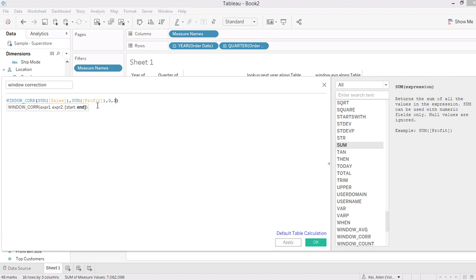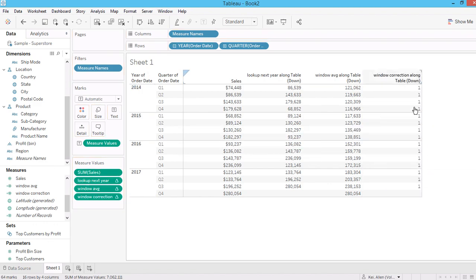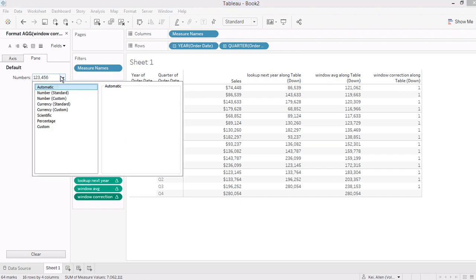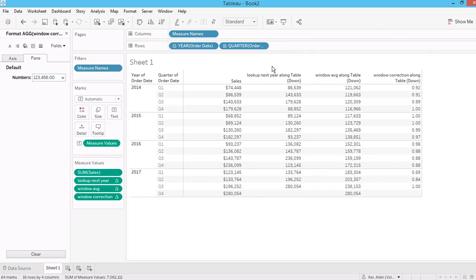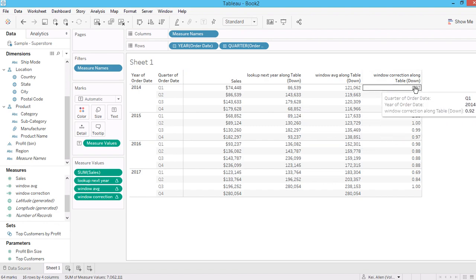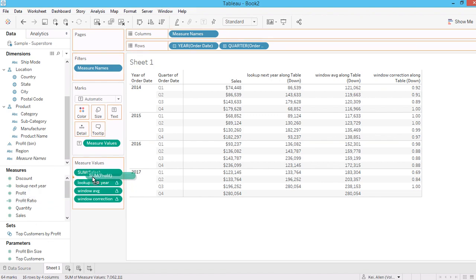Let's say I want to see the correlation between sum of sales and sum of profit — it should be positively correlated since more sales means more profit. This function needs two inputs, similar to how you calculate a correlation in a programming language where you need two vectors. I'll set it to a rolling four-quarter correlation — start from zero and add three. Now if I bring that into the view, they all appear correlated.